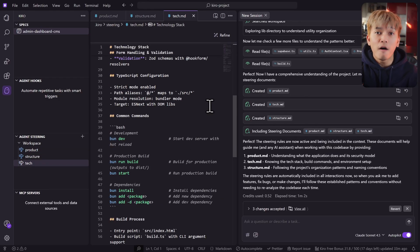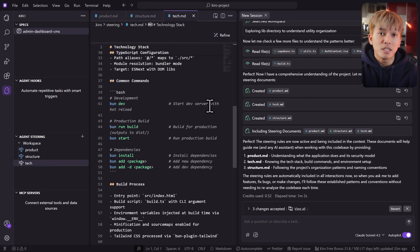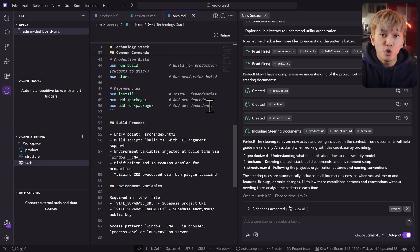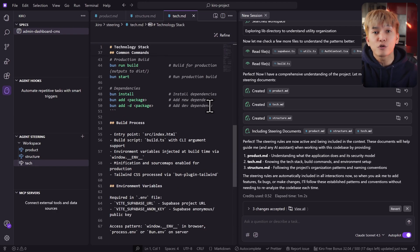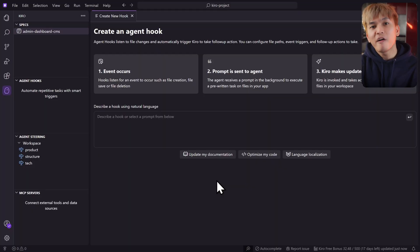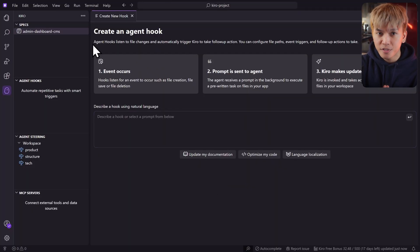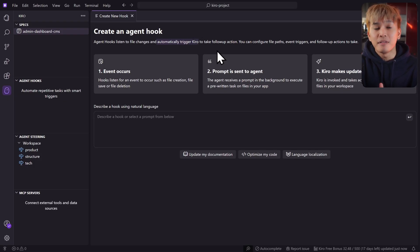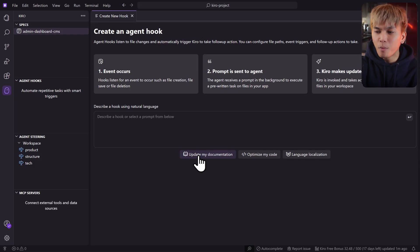In the tech file, you'll see what technology this project is using and what commands Kiro should use to build or start a development server. Moving on, let's talk about agent hooks. This lets you create automated tasks that run when something happens inside your project.